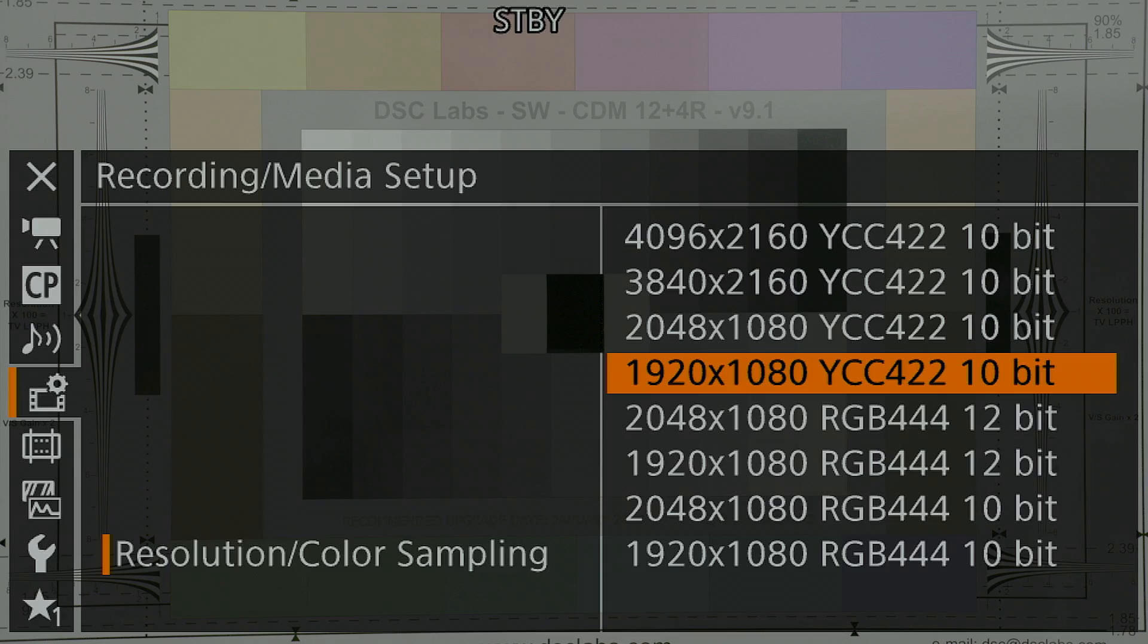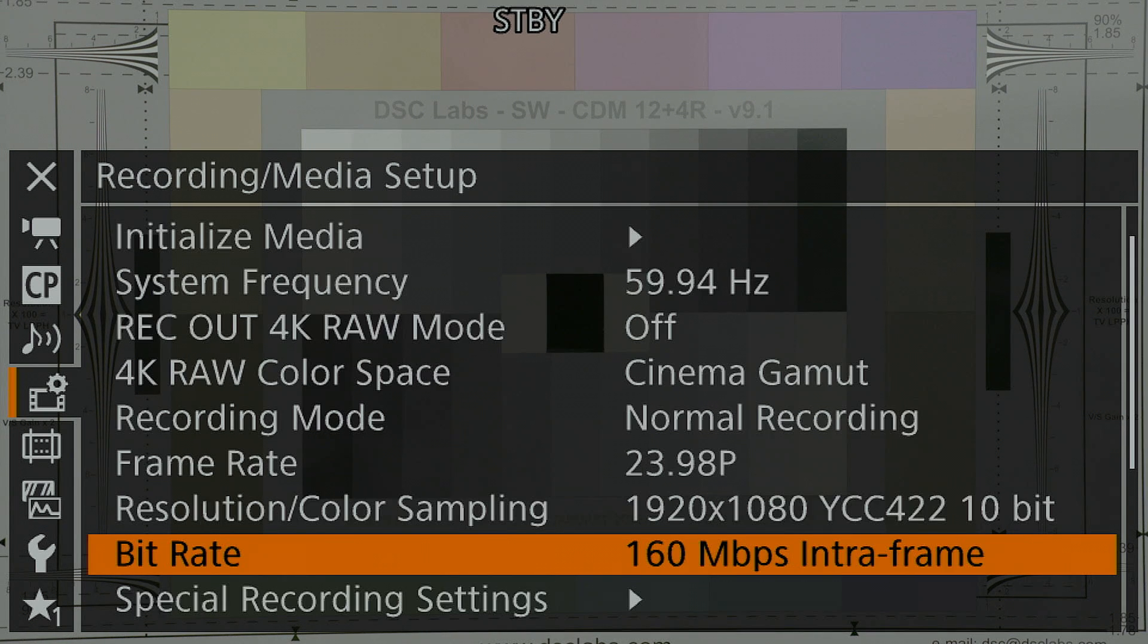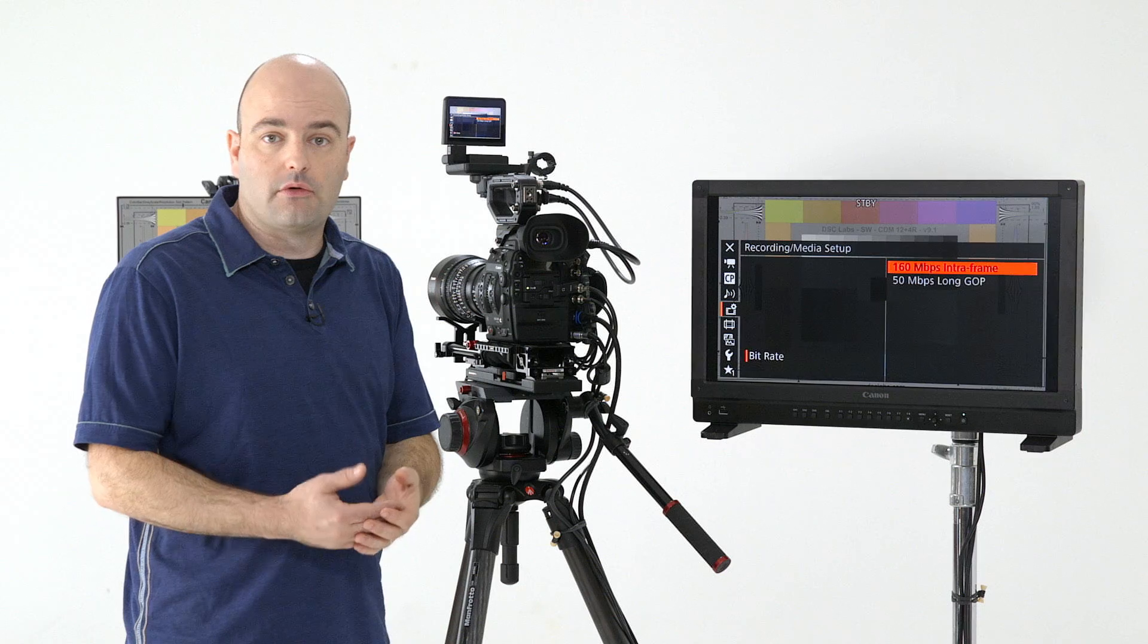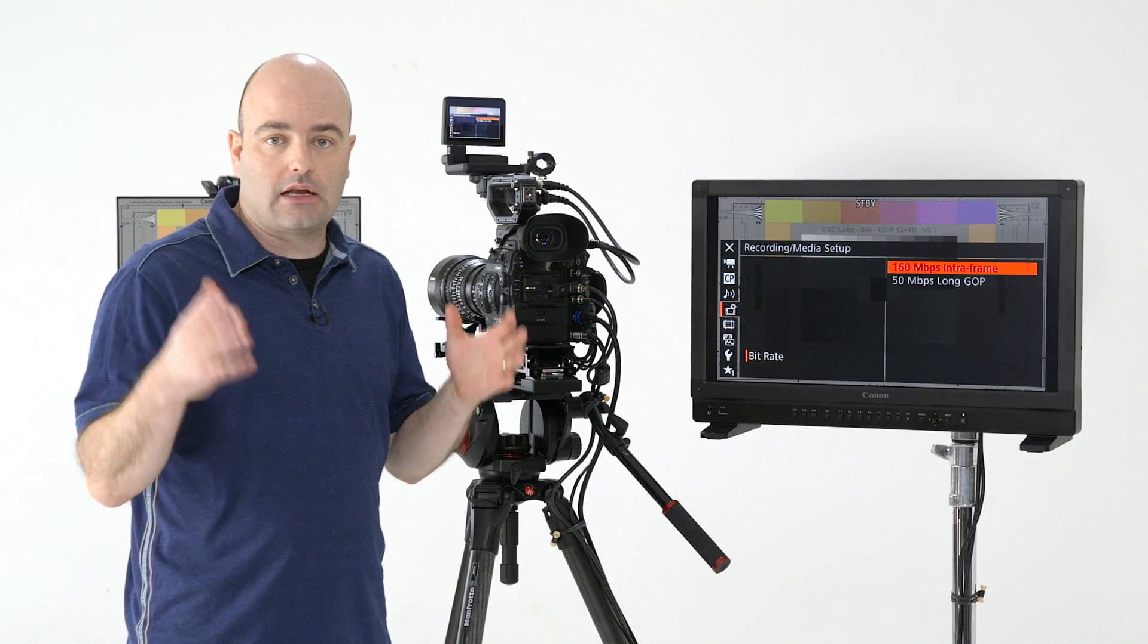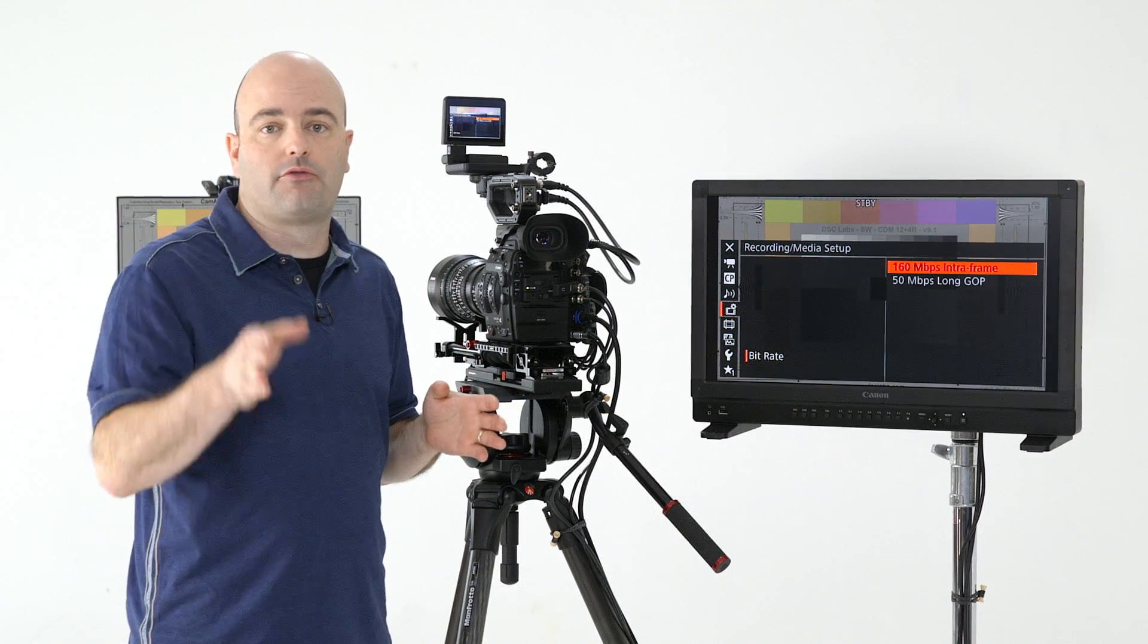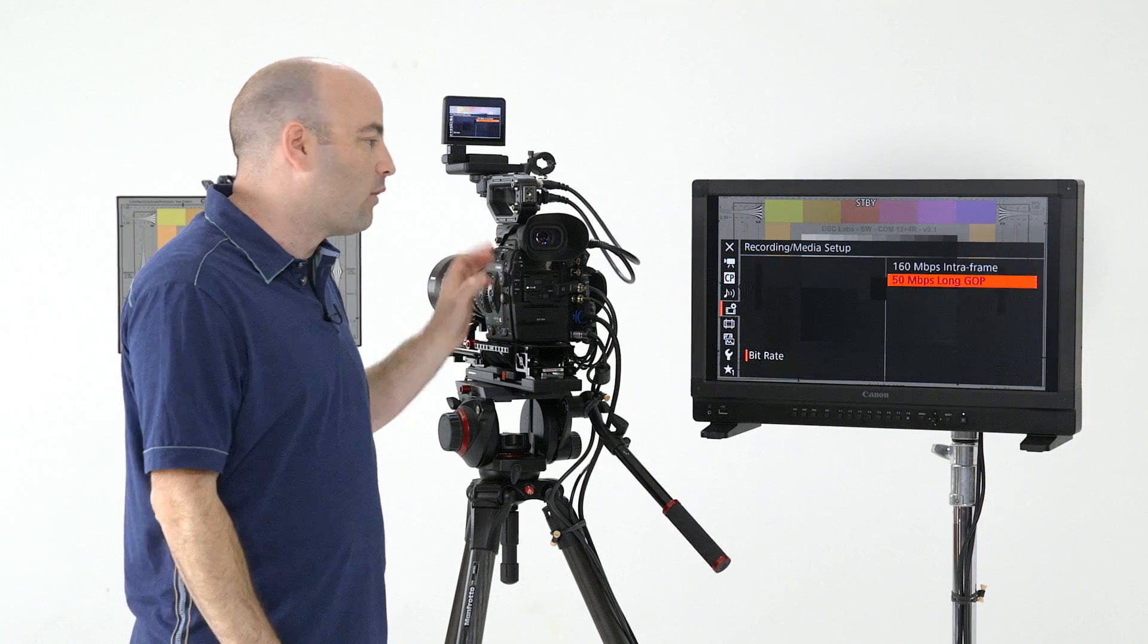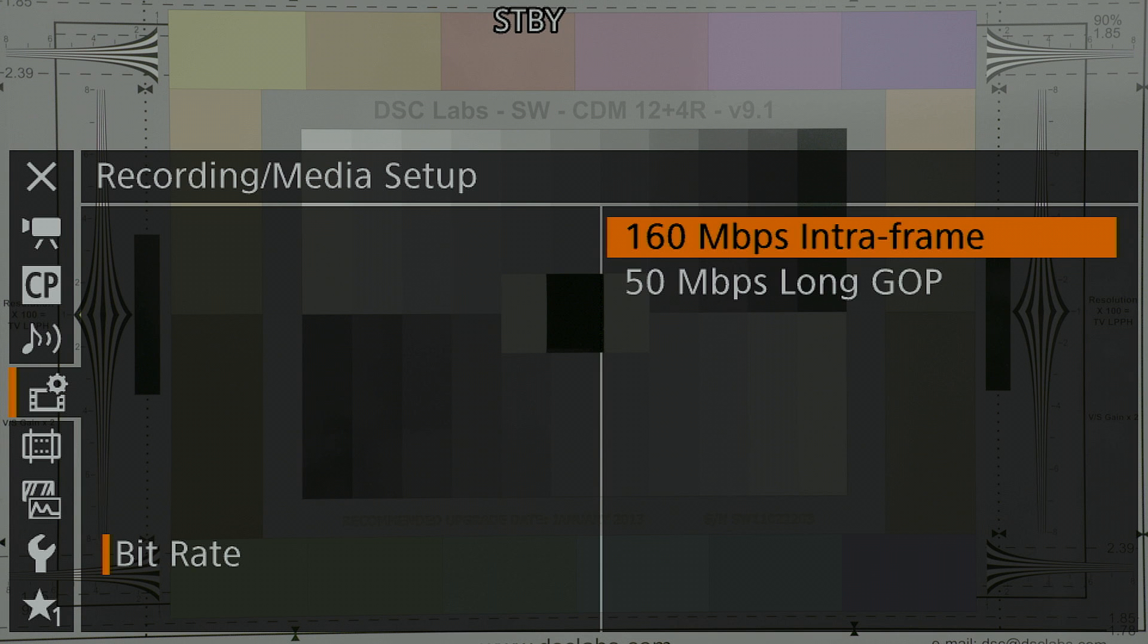So 1080 set here to 10 bit. And when I step out of this menu, we actually have options for our bit rate. We can choose the standard, which is 160 megabits per second, that's an intra-frame codec. So it's actually recording that at full frames, every single frame is a full picture, or we can choose a lighter weight version of that 50 megabits per second long GOP. In most situations, of course...